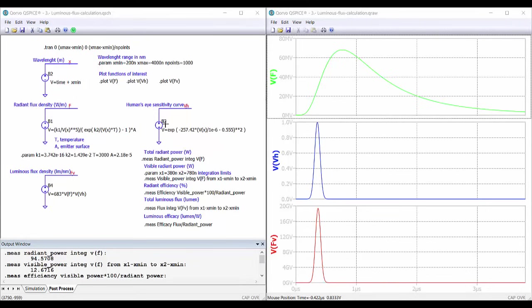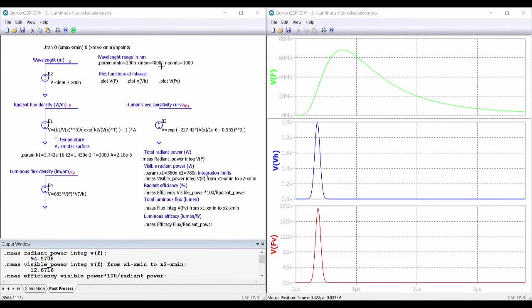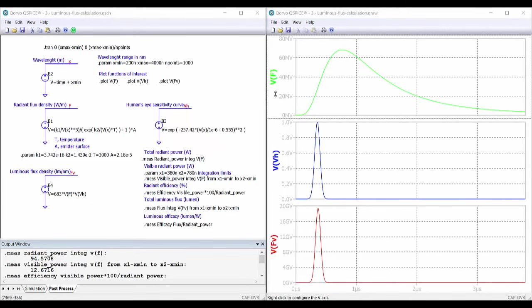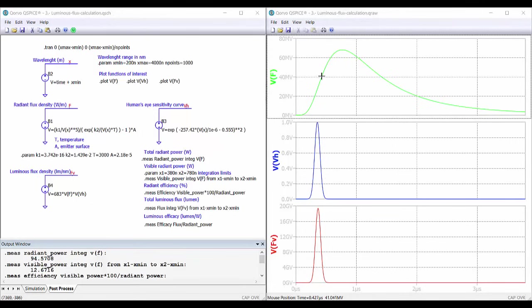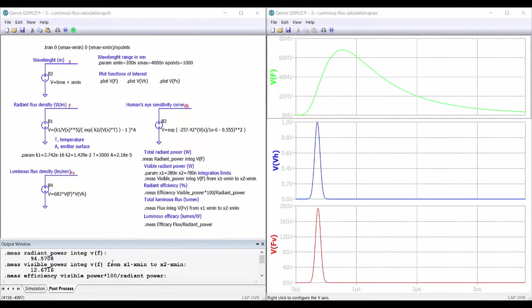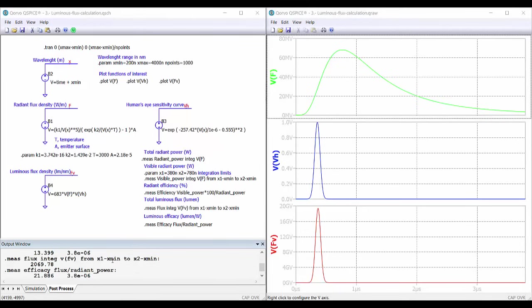In this voltage source, we have the response of the human eye as a function of the wavelength. V of X represents the wavelength that we are changing from 200 nanometers up to 4000 nanometers. And using the dot-trant statement, we do the variation of the wavelength for the analysis. We also do the change of scale, as we have seen before. And here we are doing the luminous flux density calculation in lumens per nanometer. On the right, we have the representations. This is the curve corresponding to the emission of the lamp. This is the response of the human eye. And this is the product in red, the product of the response of the human eye times the emission of the lamp, multiplied by the efficacy factor, which is 683. With this statement, we are doing the different calculations, the integrals, and so on. And we can see the results on the output window.